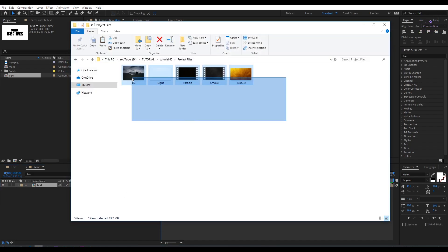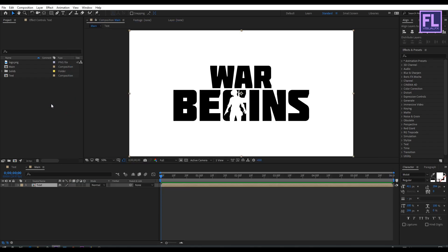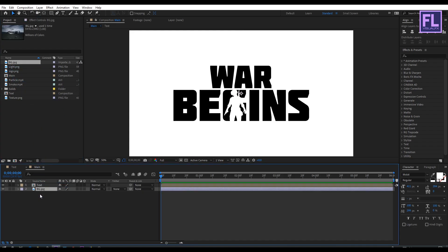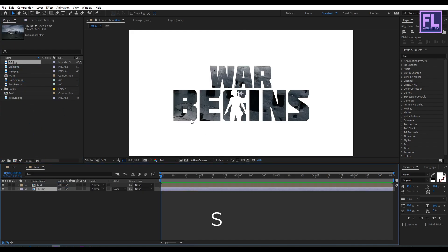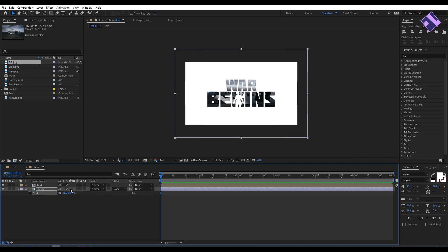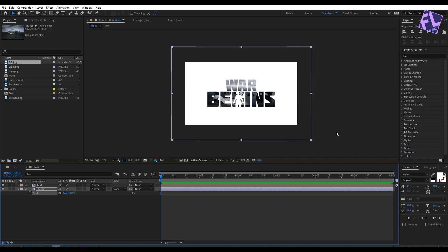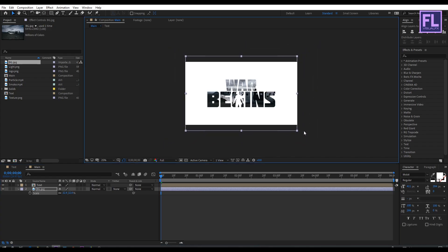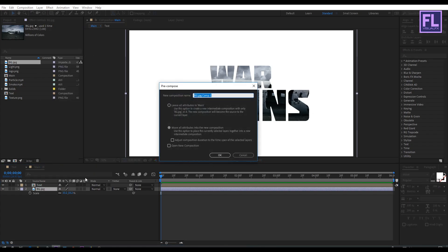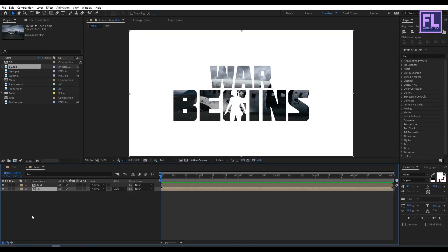Let's import our project files — you can download these project files from the link in the description box below. Now select the bg layer and place it into this composition, putting it below the text layer. Press S to open Scale and make it a little bit smaller. Then right-click on this layer, choose Pre-compose, select Move All Attributes, rename it to 'bg', and click OK.